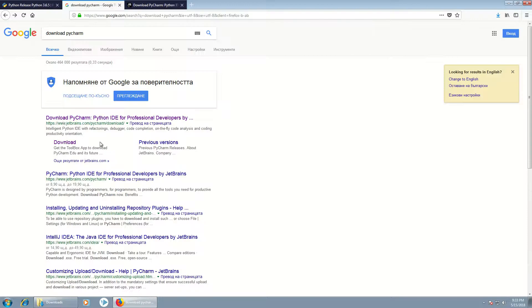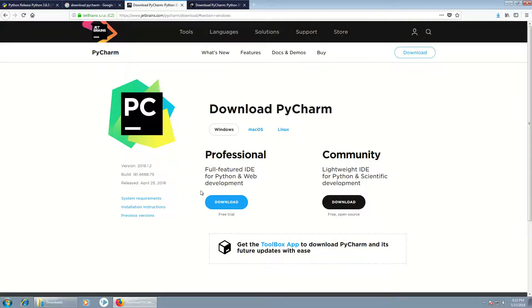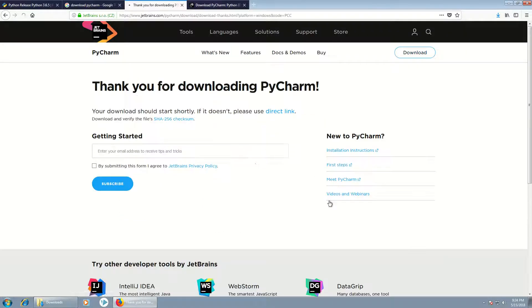Then we need to download PyCharm, so we'll click on 'Download PyCharm'. You have several versions: Professional and Community Edition. The Professional one is paid and the Community Edition is free, so I will use the Community Edition.